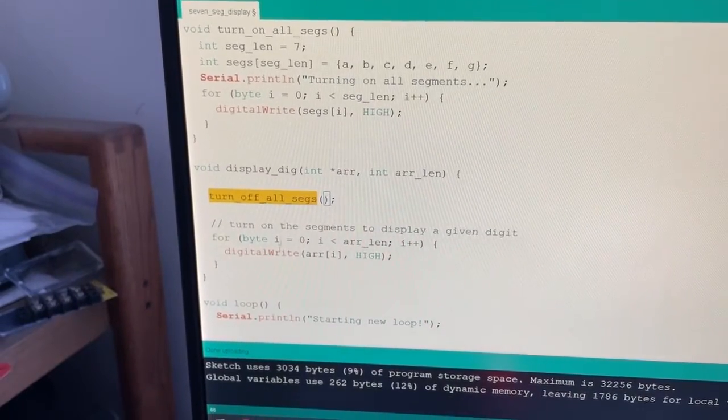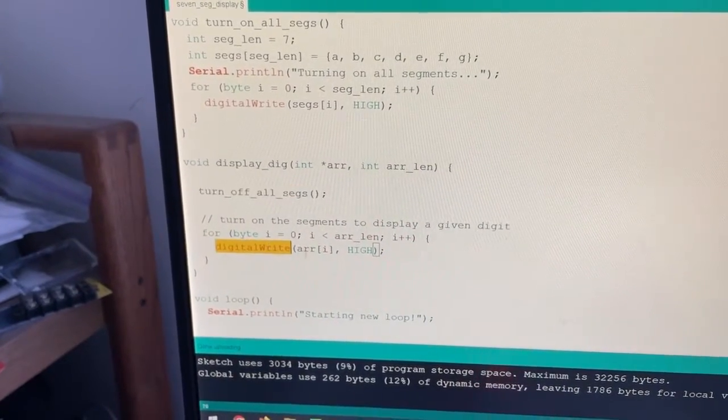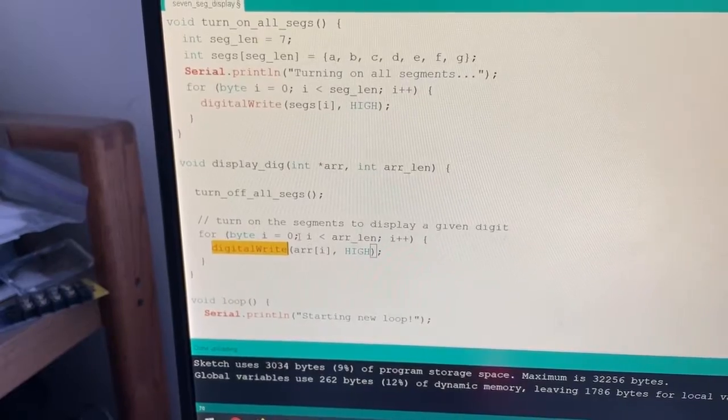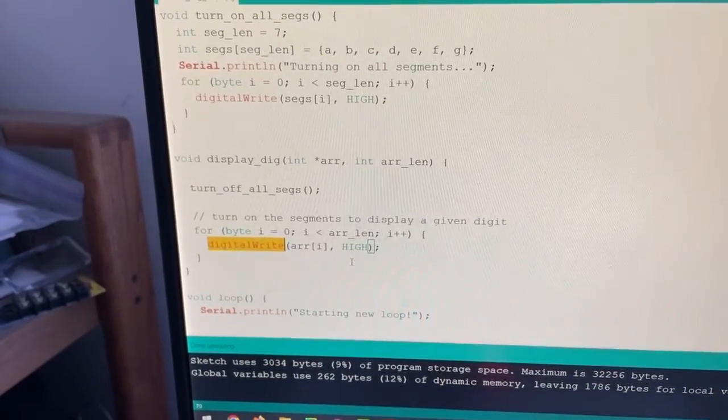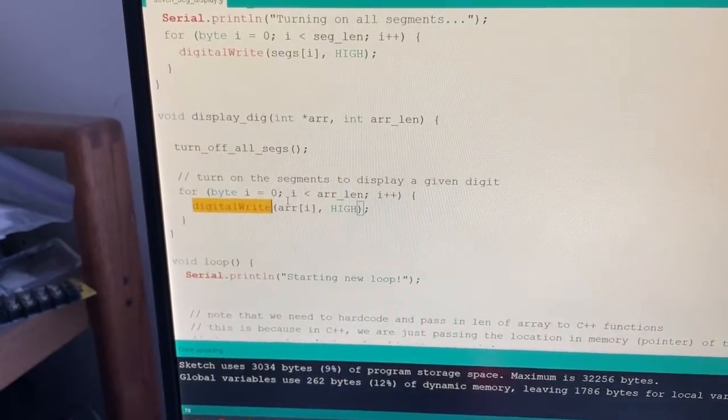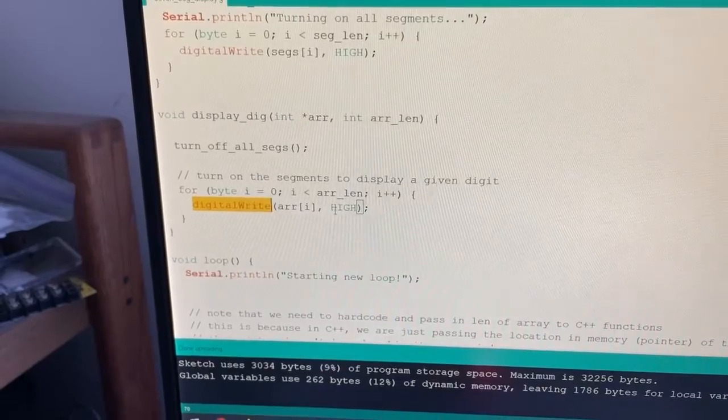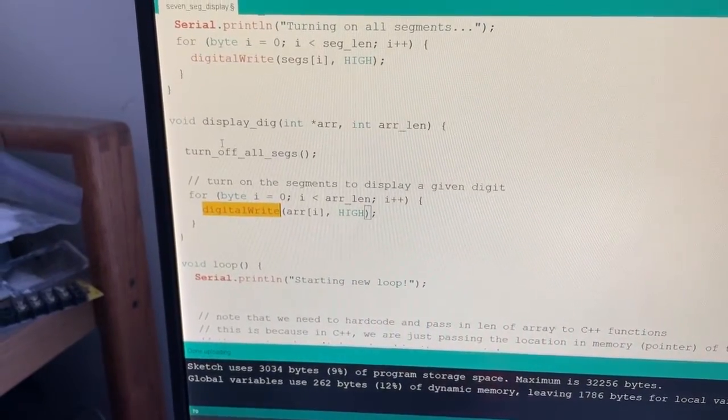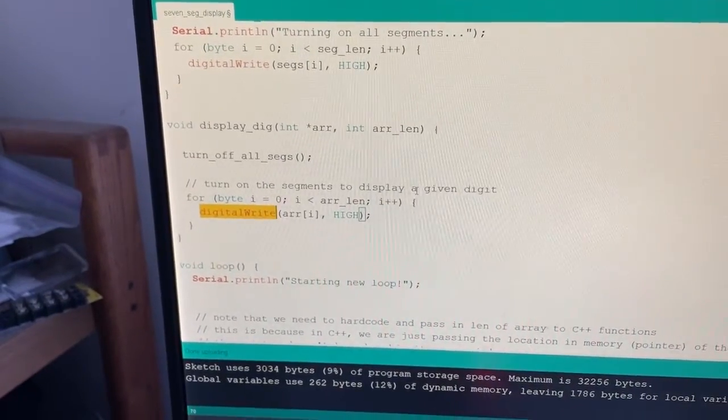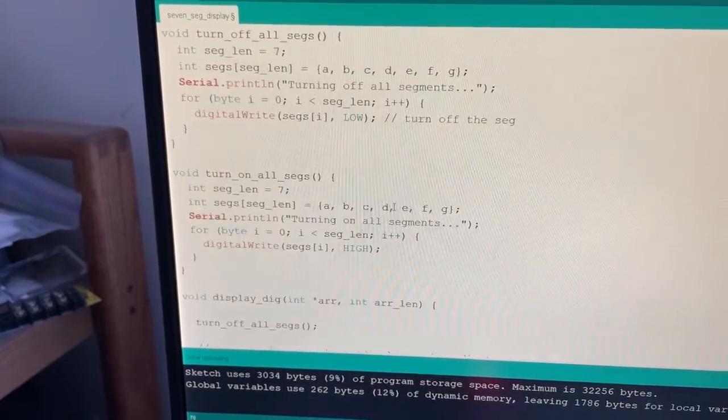And then from there it will do a digital write to whatever is in that array and set it to high. So basically in our case it's going to be setting pins four and pins five to high and it's going to be turning off all the other pins before it does that so that we actually get the true number to show up.